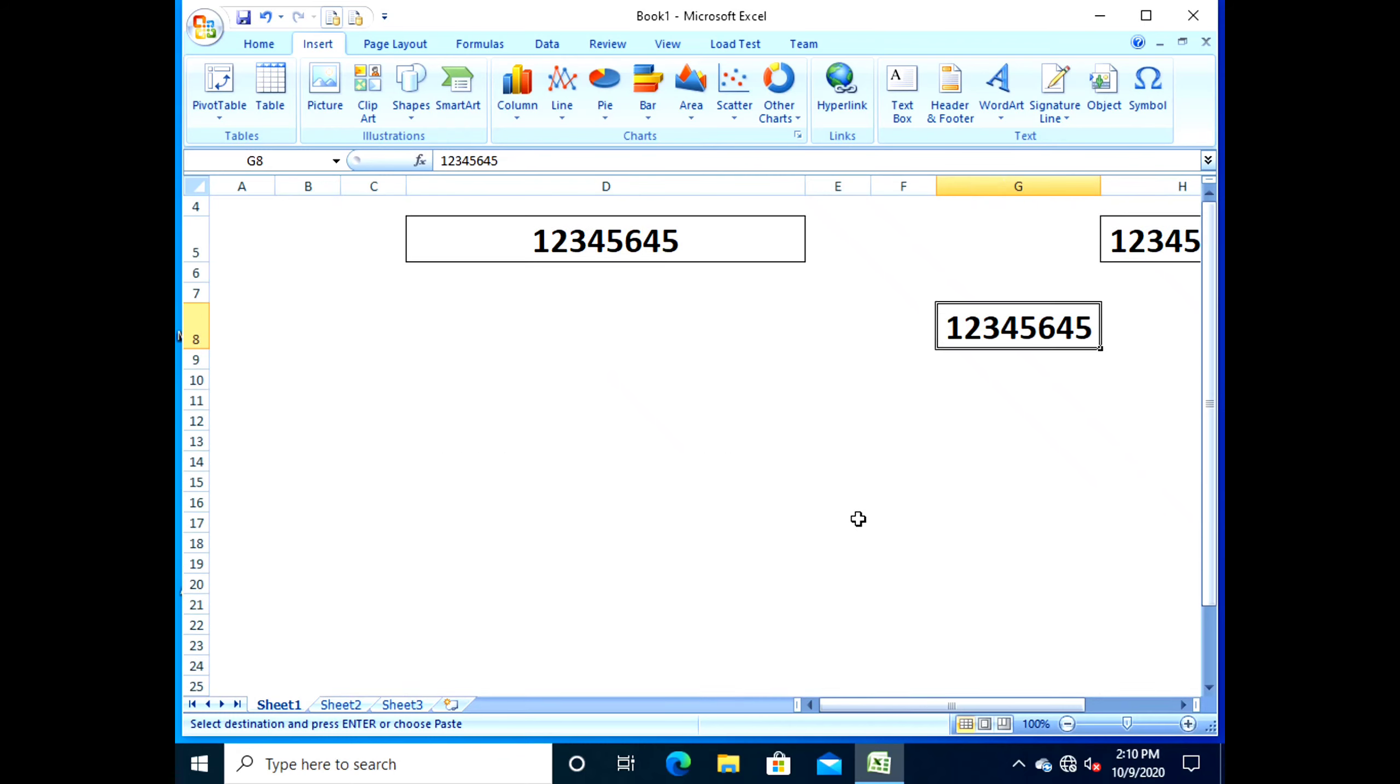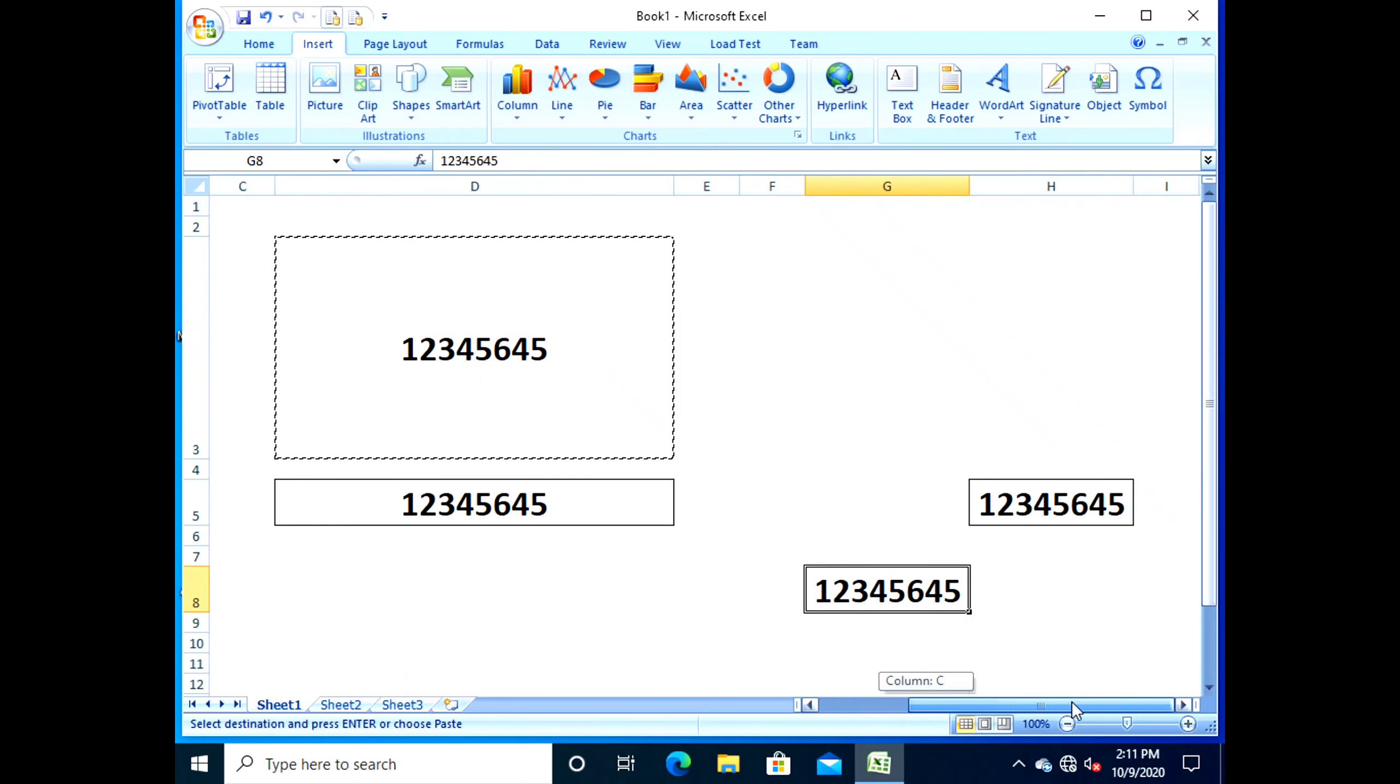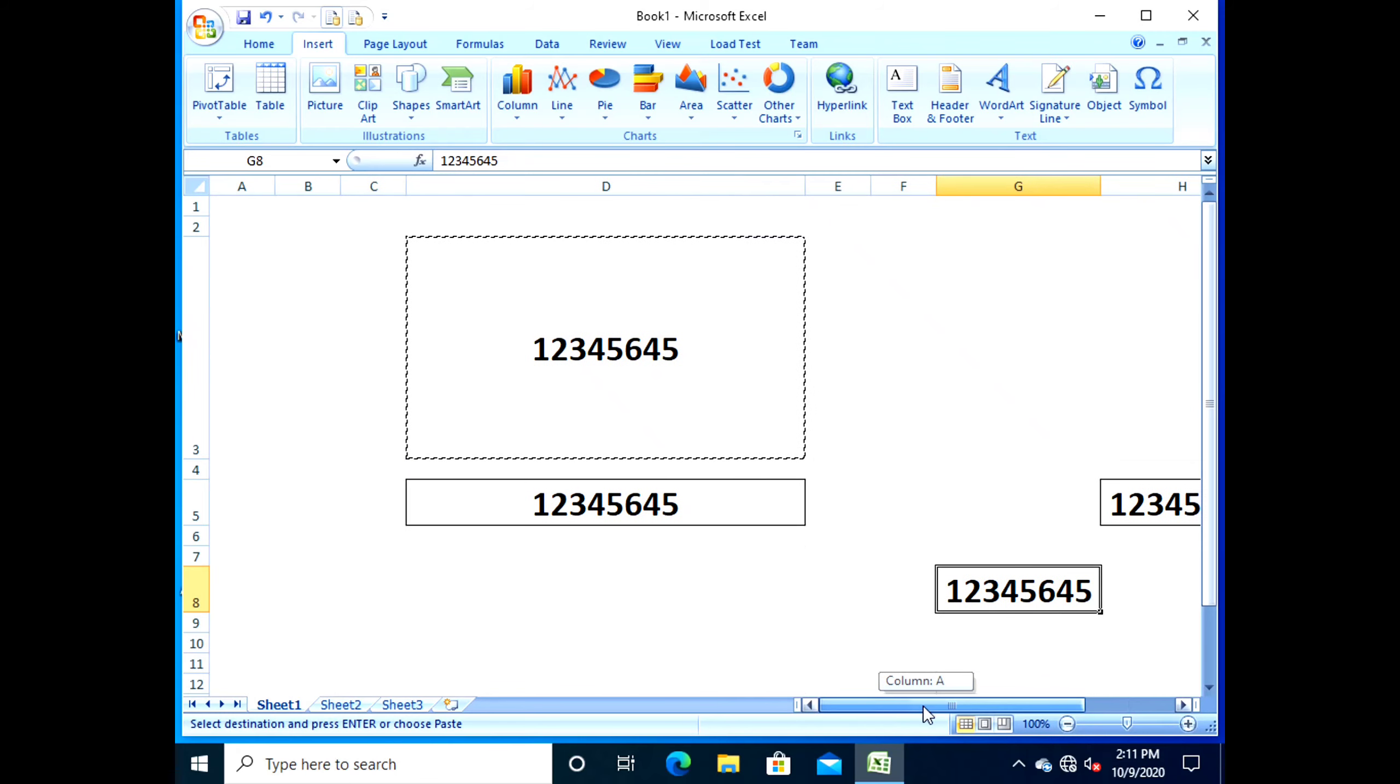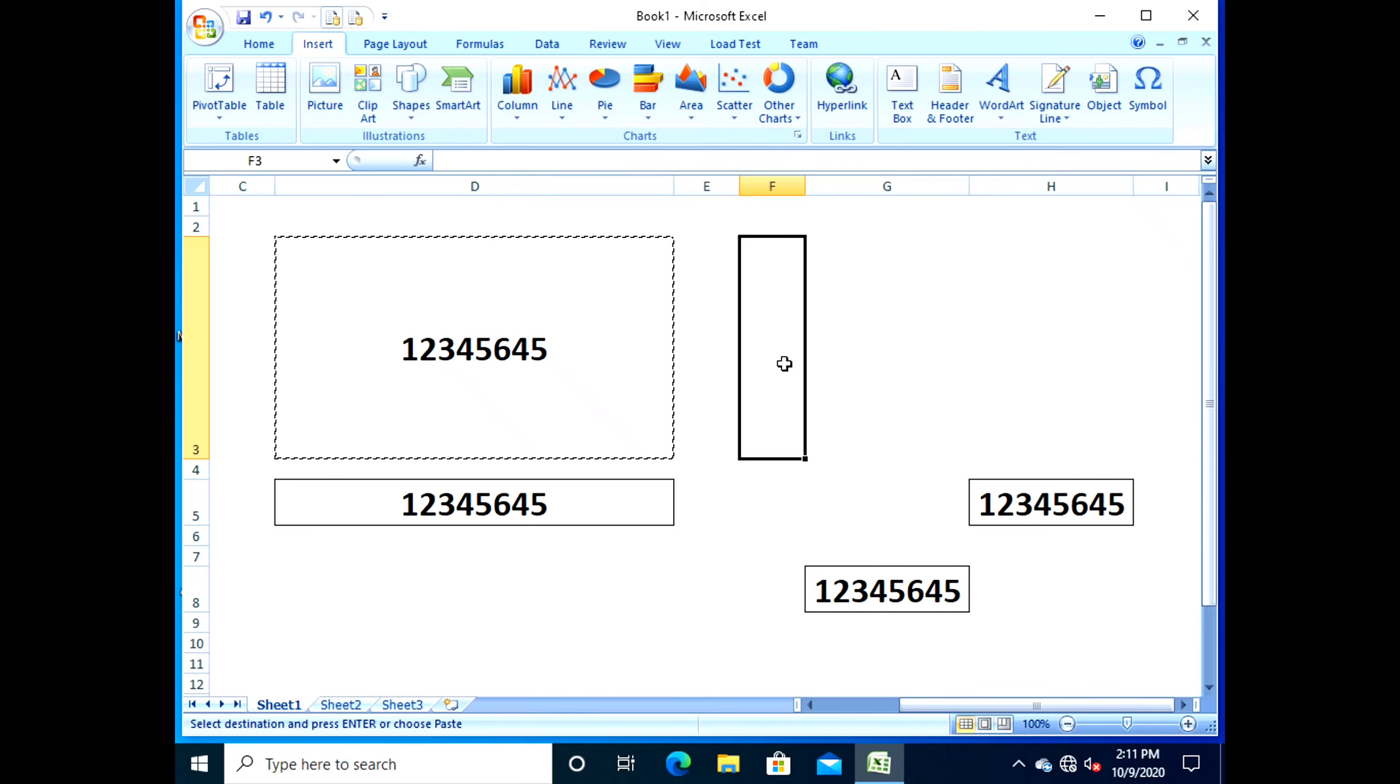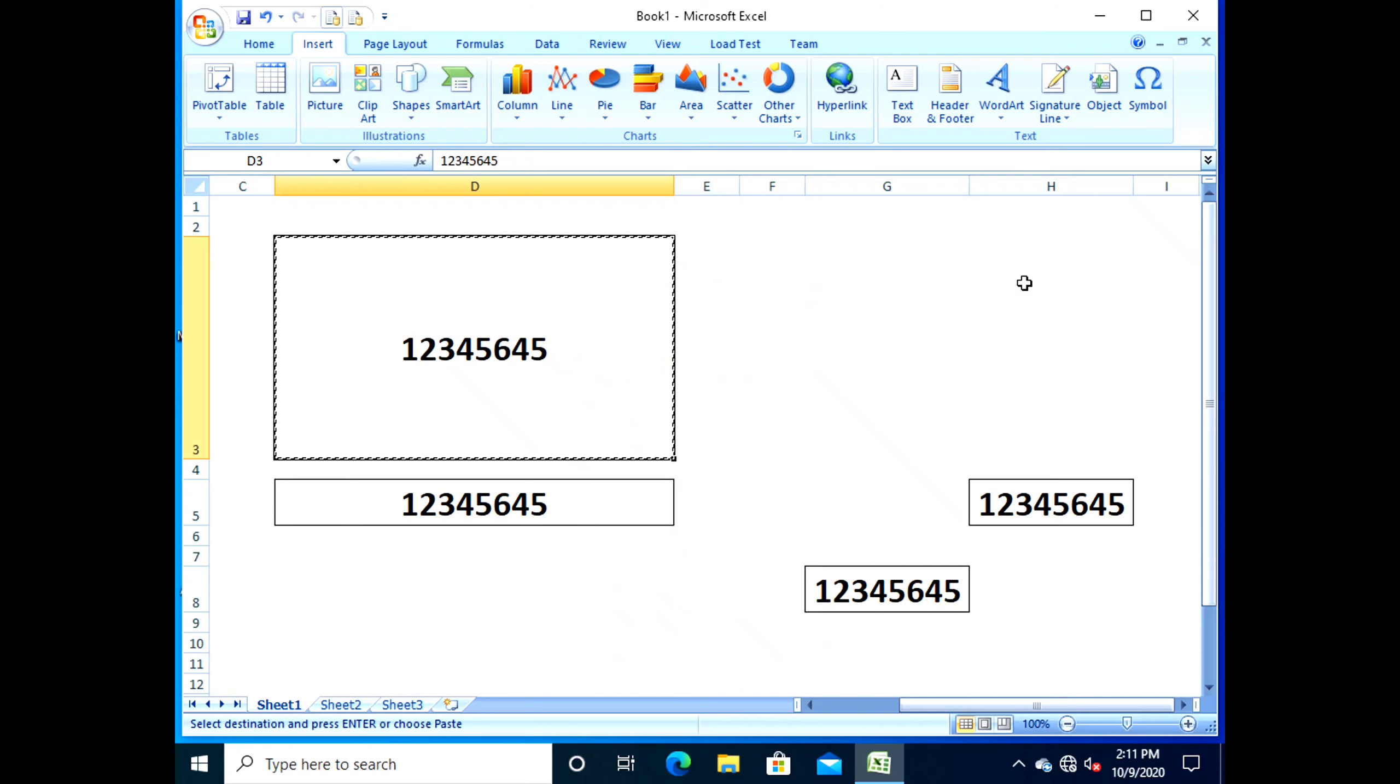Excel will insert a blank column to the left of column E. The entries of column E will be shifted to column F as shown on your screen.